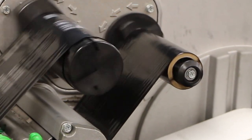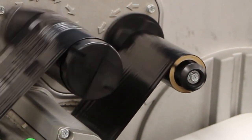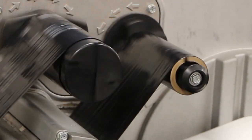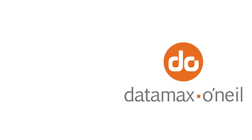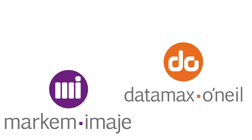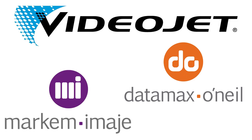They rely on tension to activate shut-off at the end of a roll and include manufacturers like Datamax, Markham, and VideoJet.